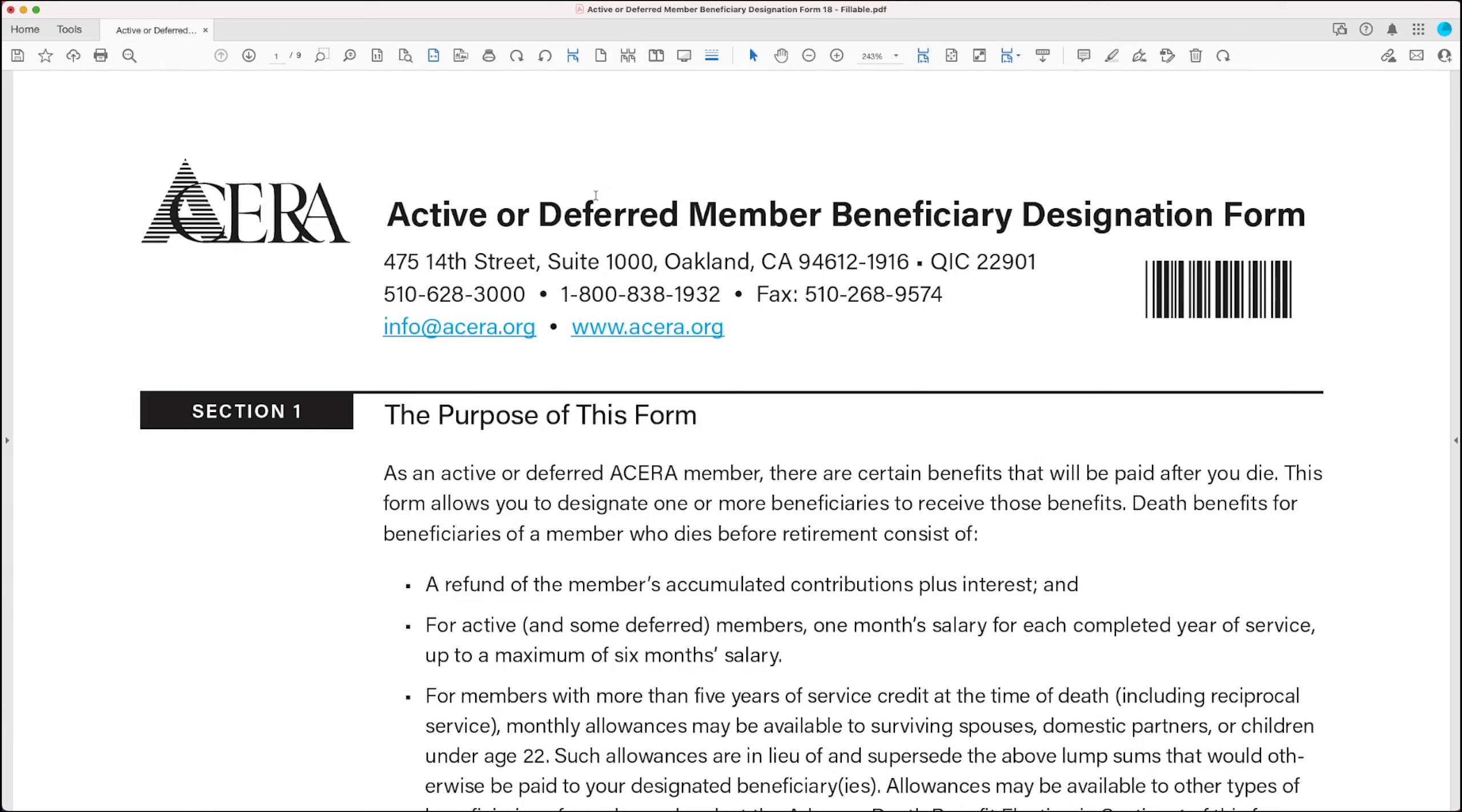Now to give you some context for this form, as an active or deferred ACERA member, there are certain benefits that will be paid in the event of your death, and this form allows you to designate one or more beneficiaries to receive those benefits.